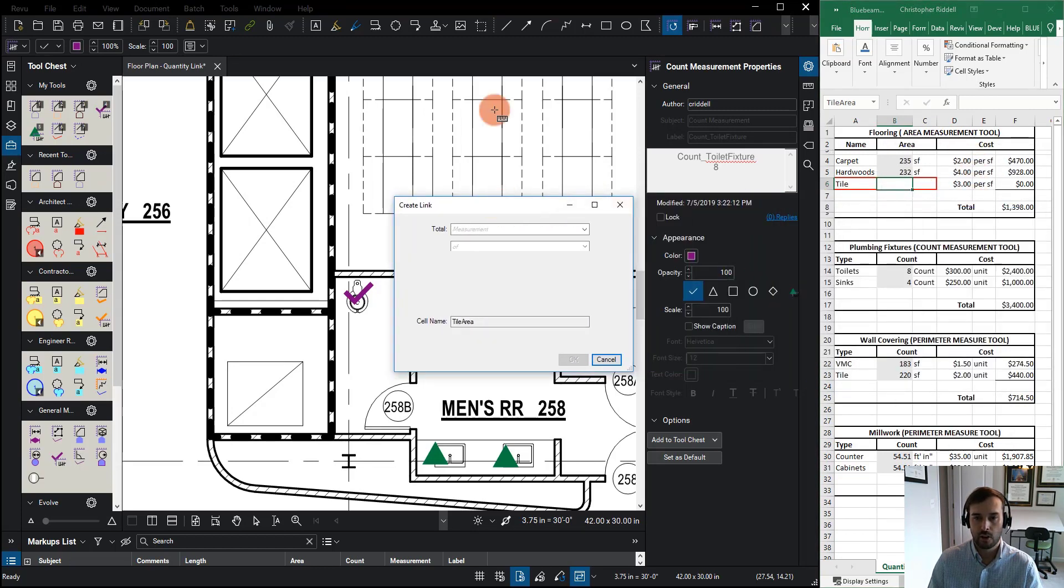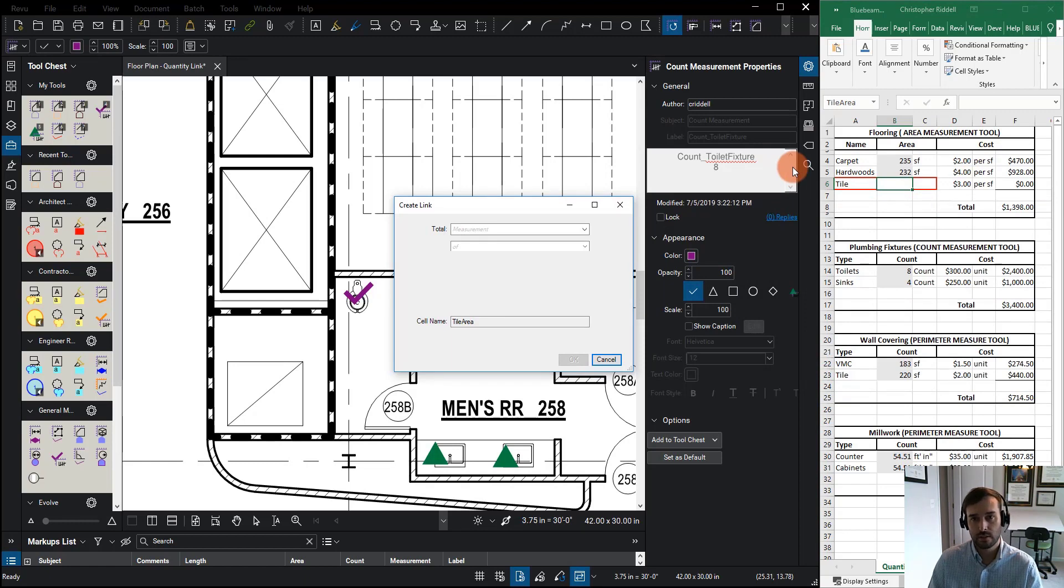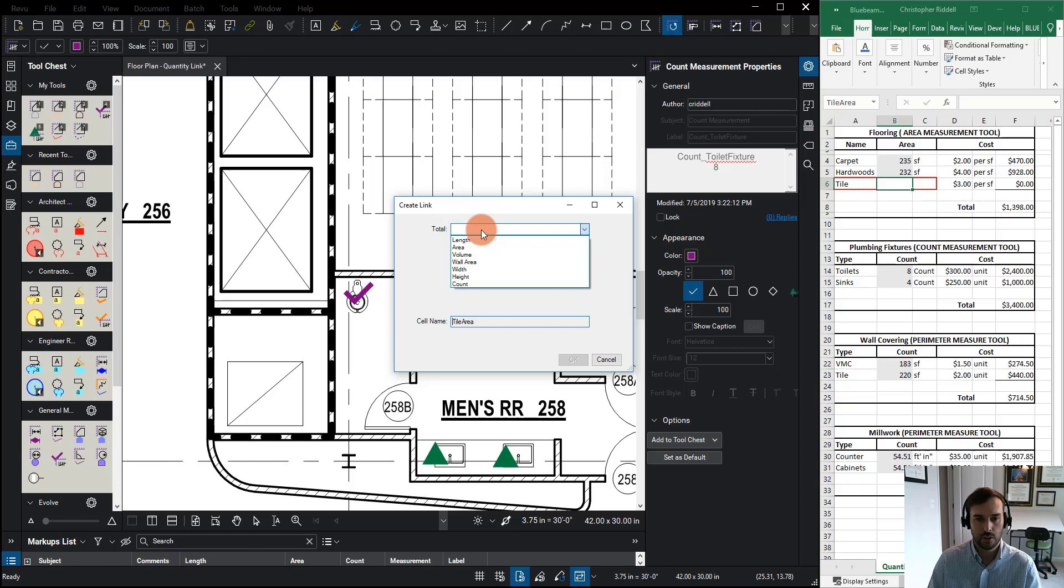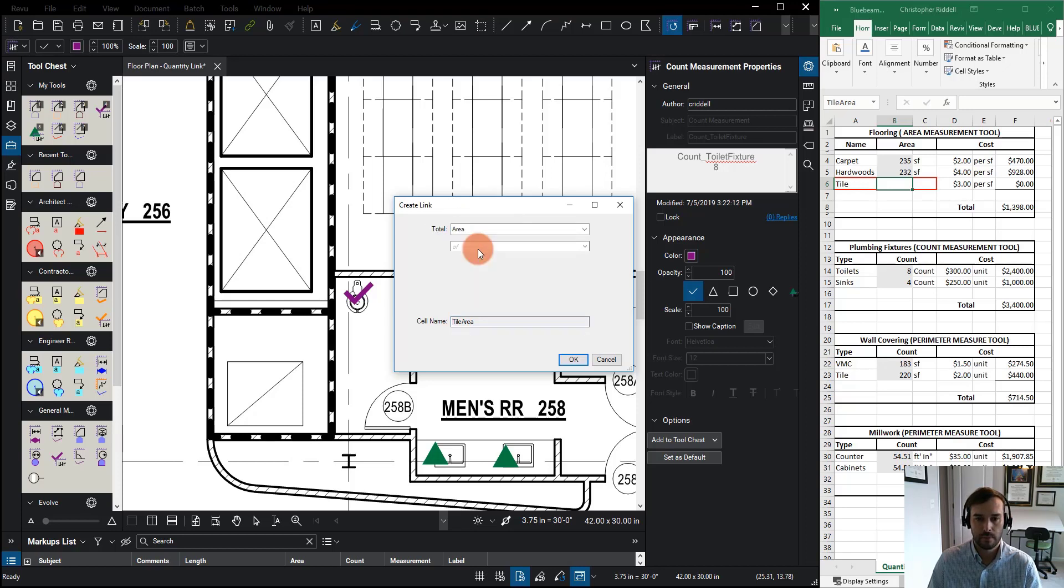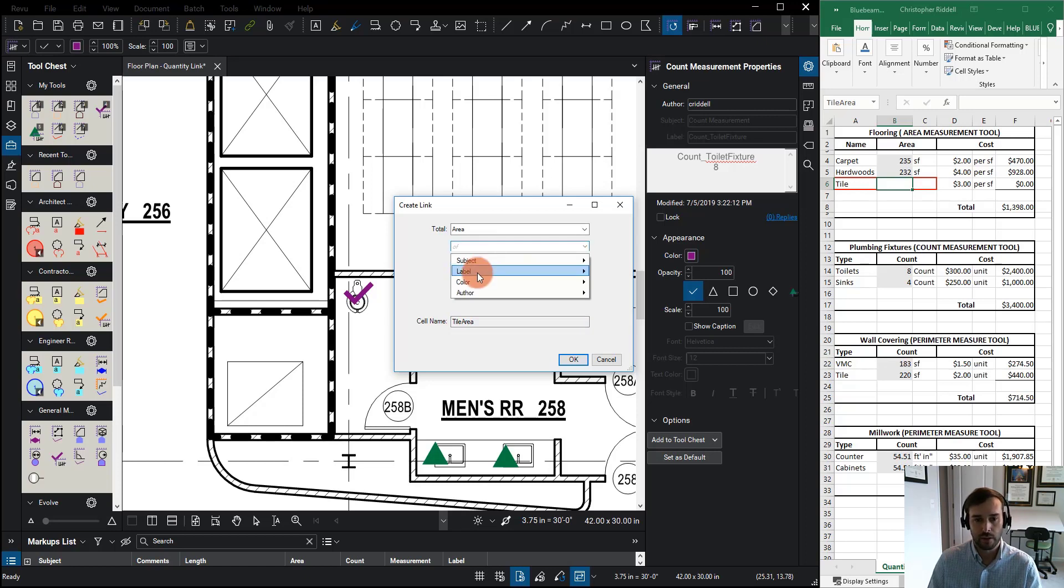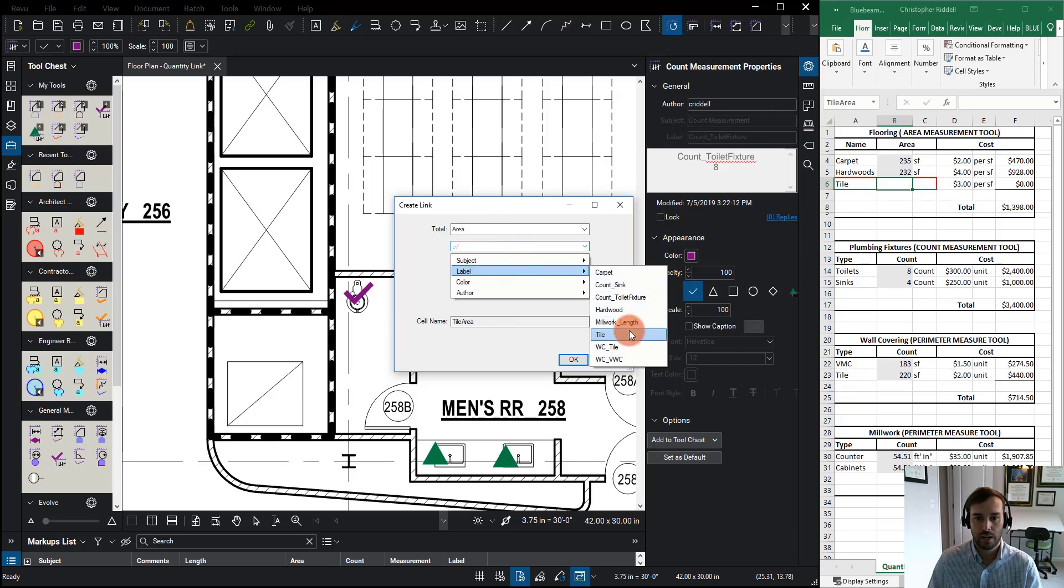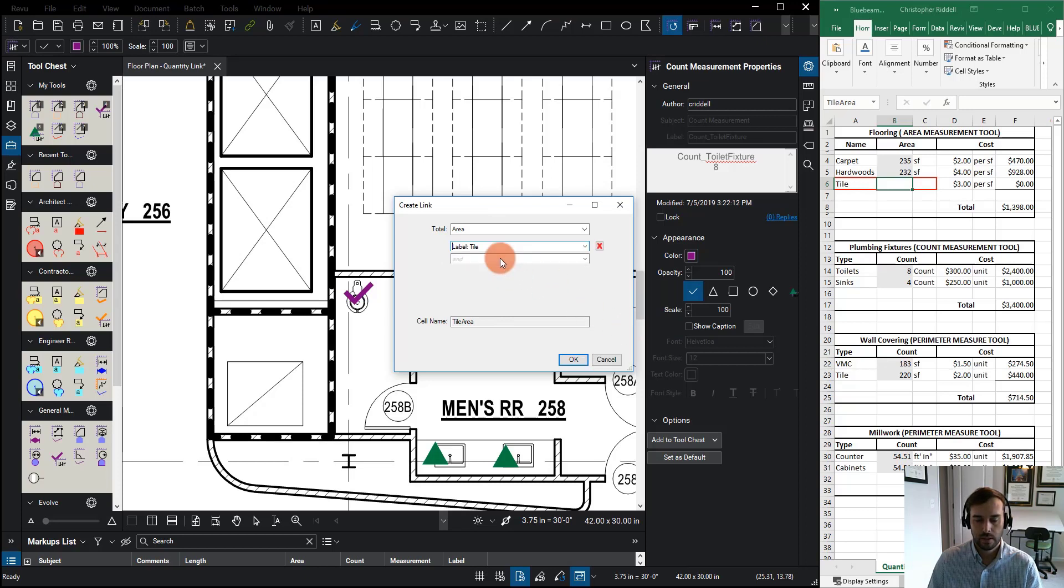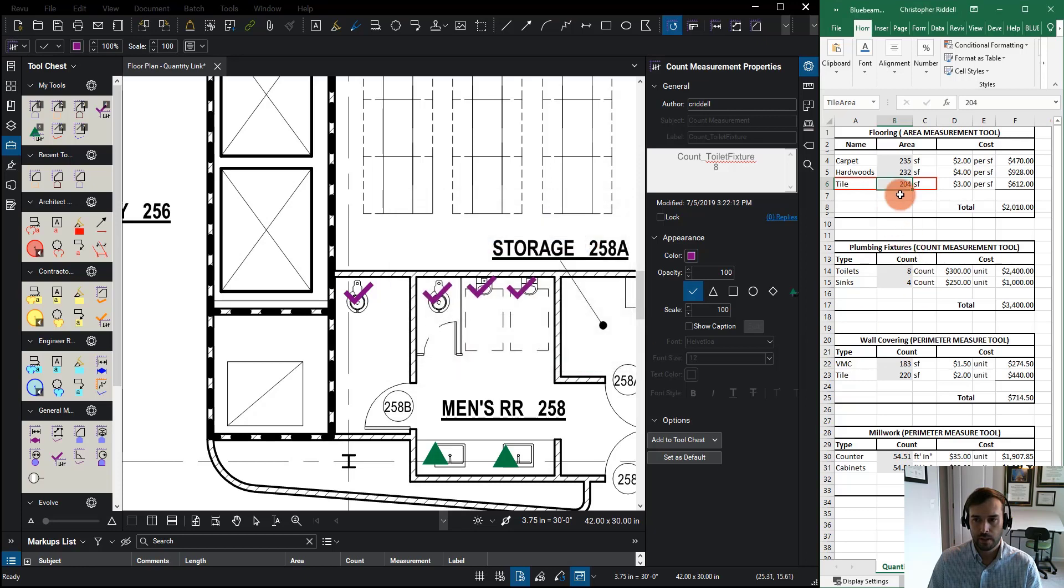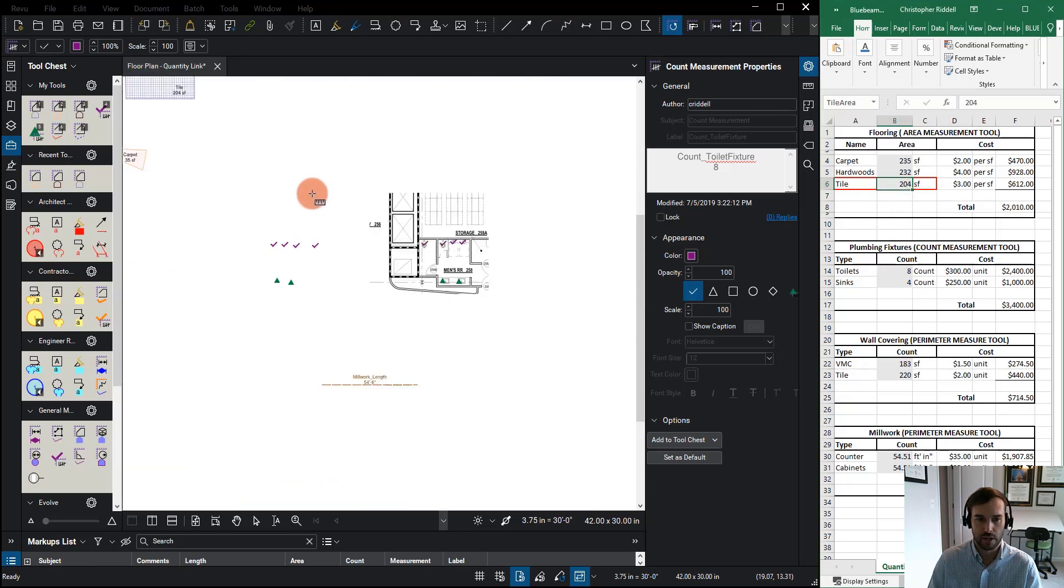Now it's already been linked so it knows that this PDF is connected to this Excel file, but all I need to do now is first tell Excel what I want to look for. So I want an area. And then the next thing is how do I want to identify what that area is and I want to do it using a label and I want to use a label for tile. And then I'm going to hit OK. It's going to go ahead and pick up any tiles that it can find.